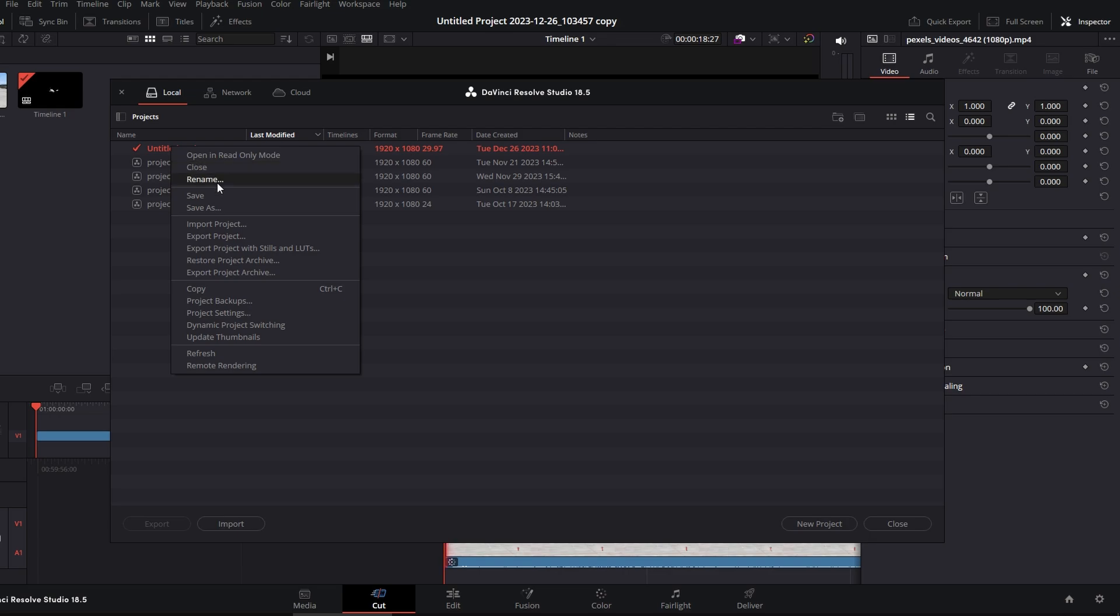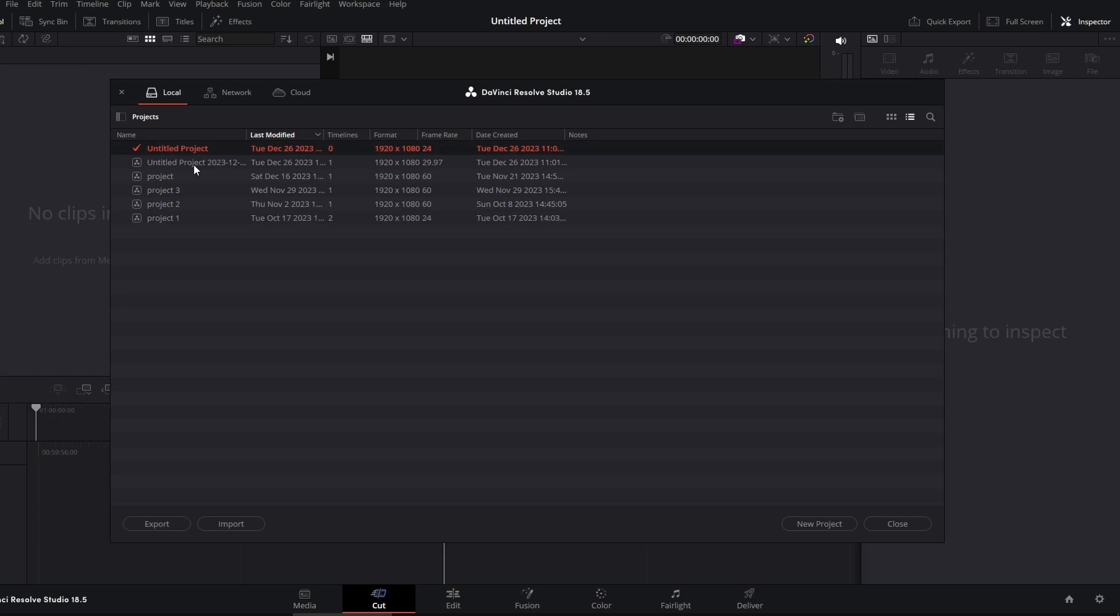Start by closing your project instead of removing it right away. Click on close first.